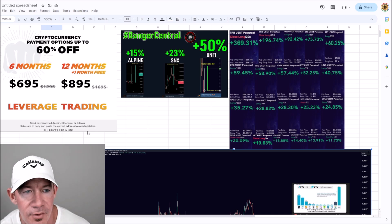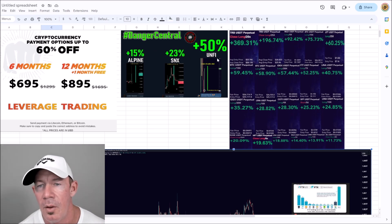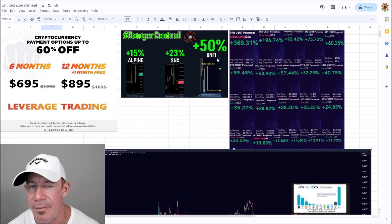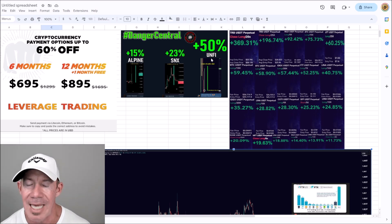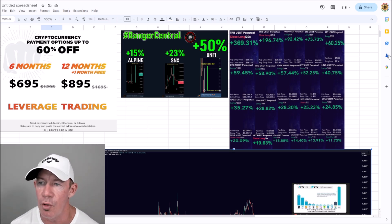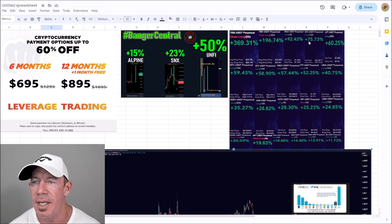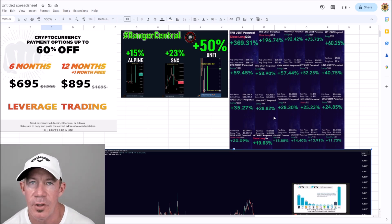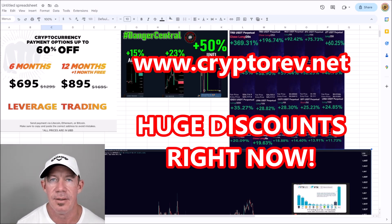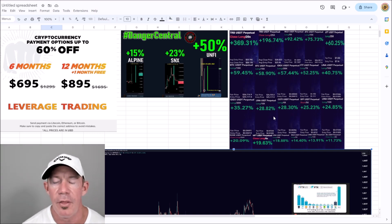Some amazing shout-outs from the trading group: in the spot group, 15% on Alpine, 23% out of SNX, and 50% gains out of UNFI. In the leverage group: 369%, 196%, 92%, 75%, 60%, 59%, 58%, 57% — all from today. Go to cryptorev.net. Use code LEVERAGE100 for $100 off six months, or LEVERAGE200 for $200 off 13 months.